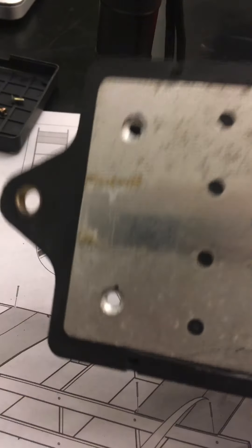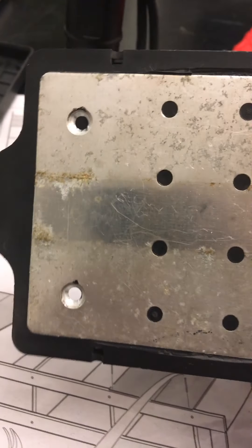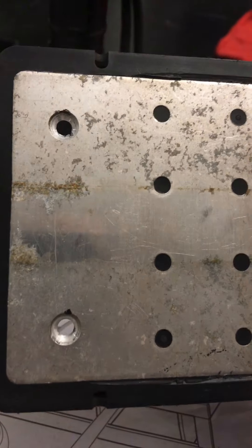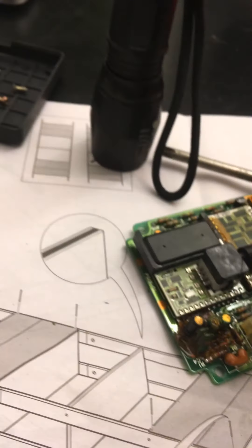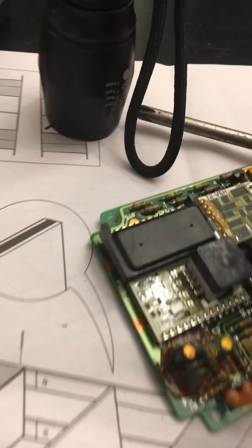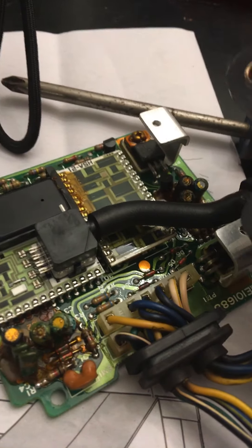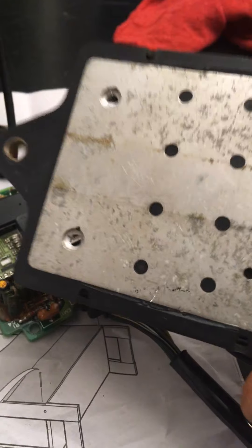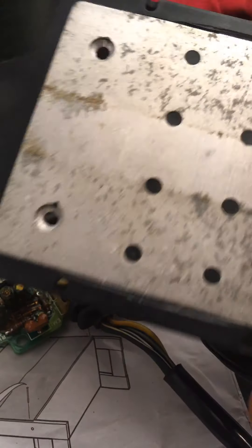You can take the lid off, but in order to get the circuit board out you have to take these two screws out. They screw to these two heat sinks that help transfer the heat from those transistors or MOSFETs to the outside.